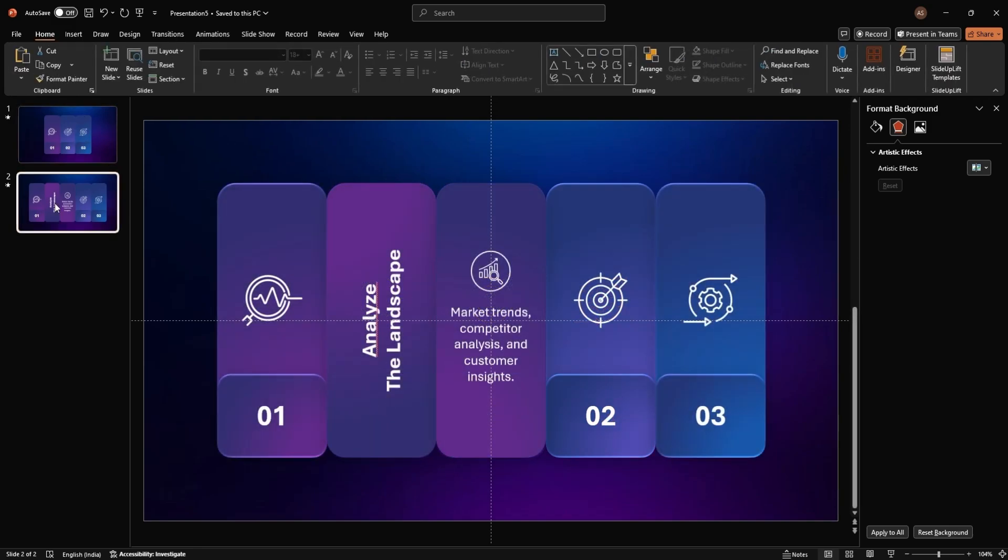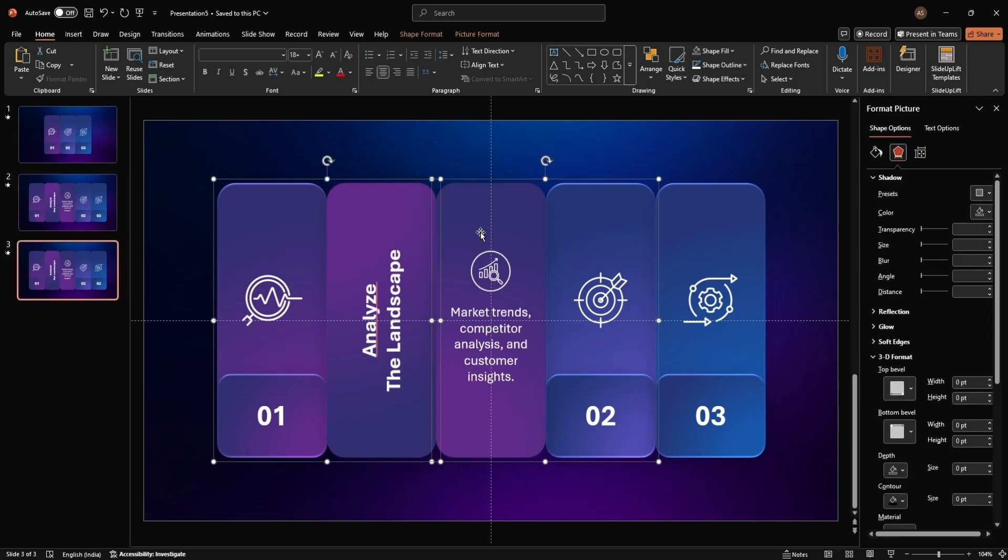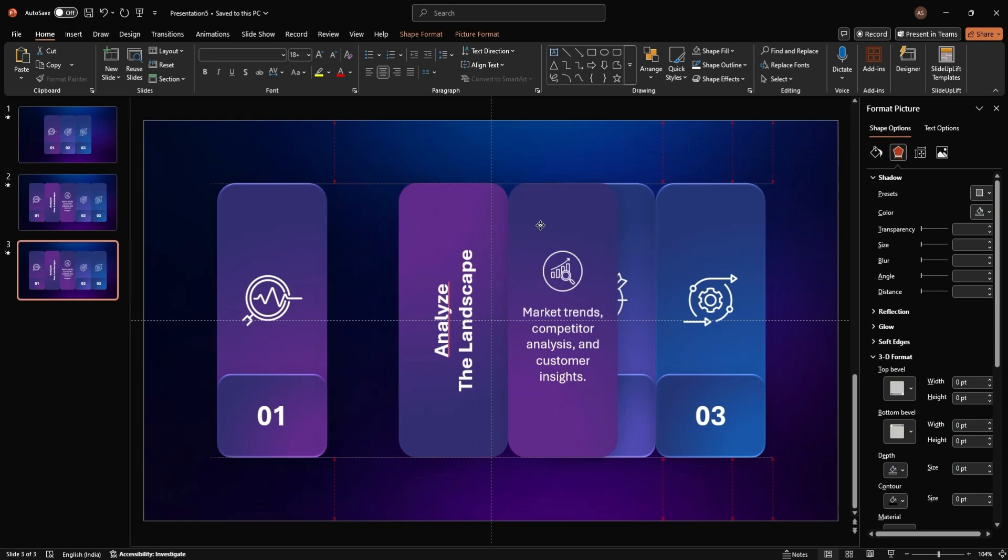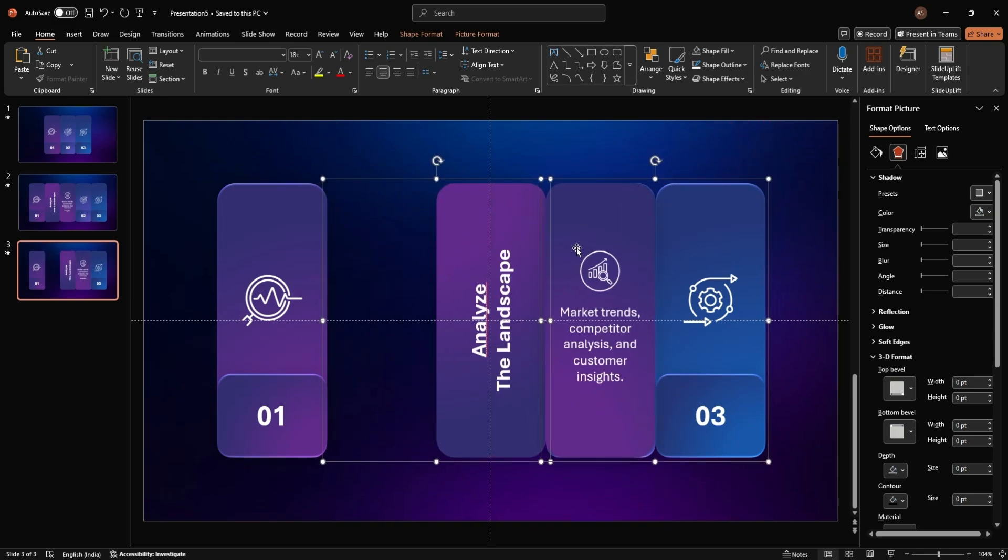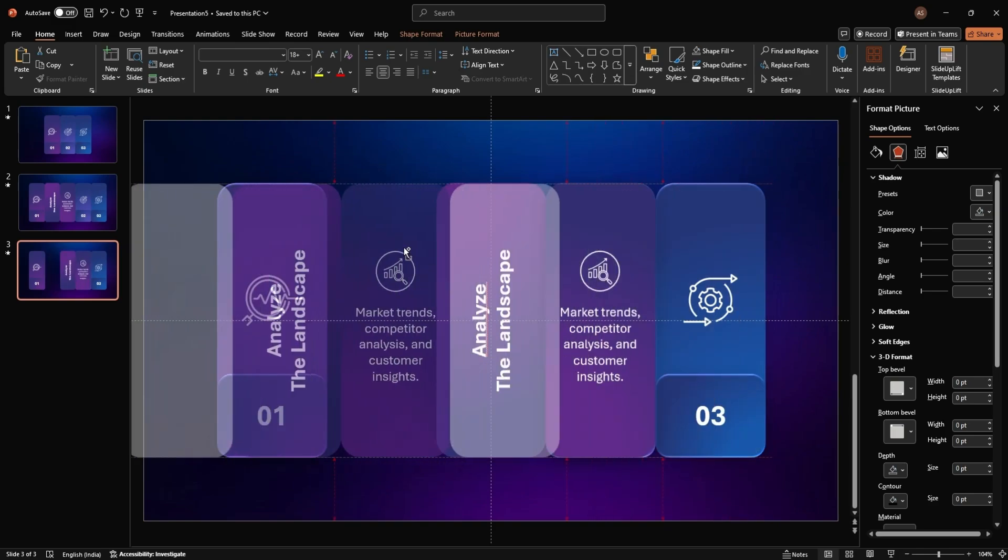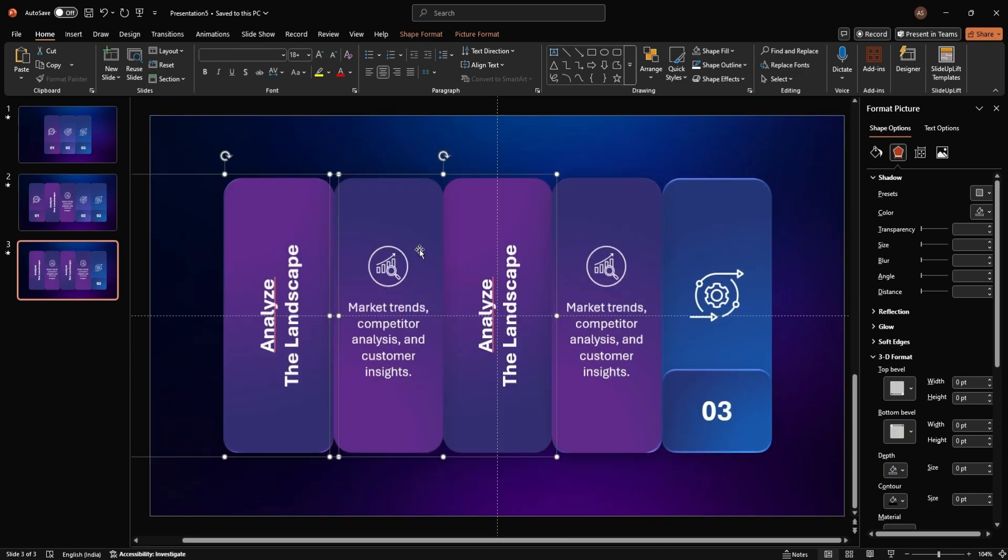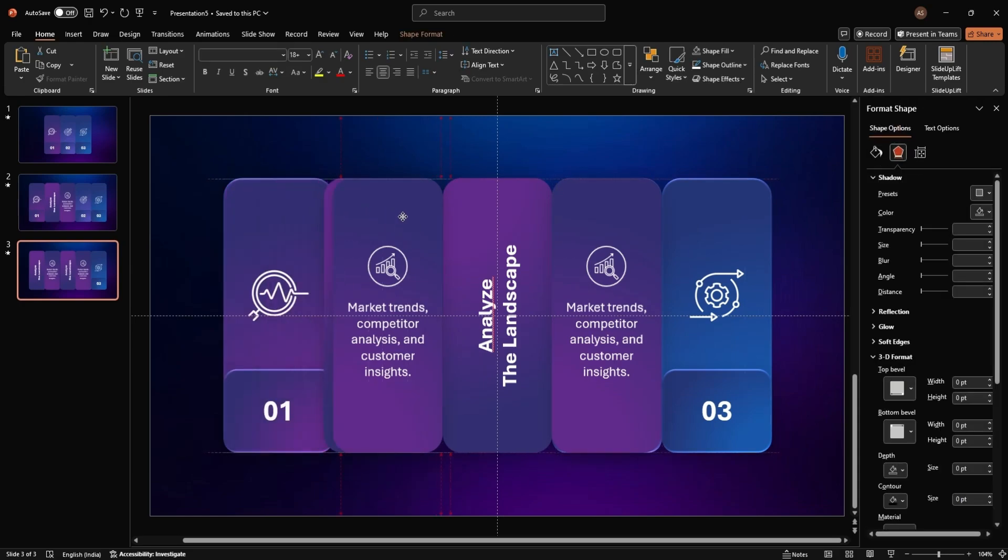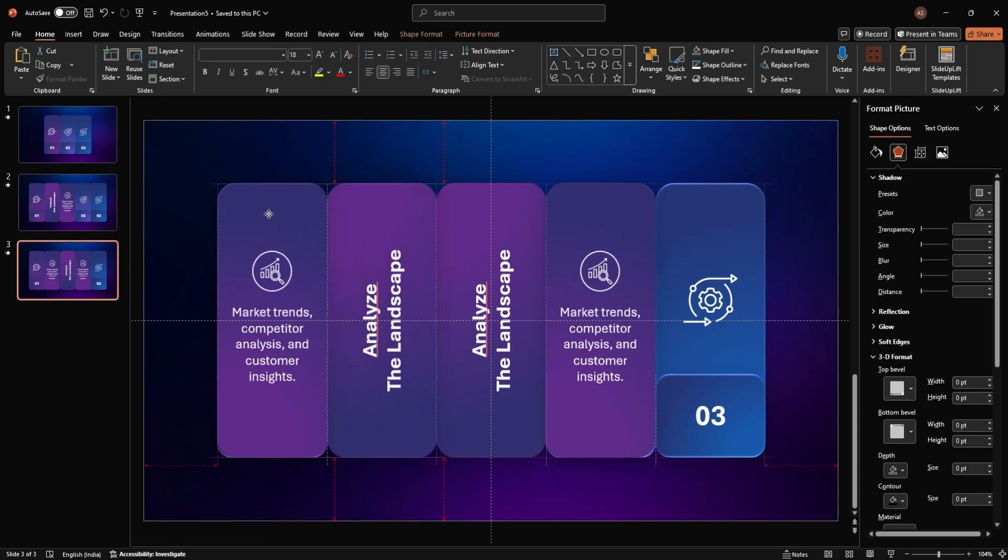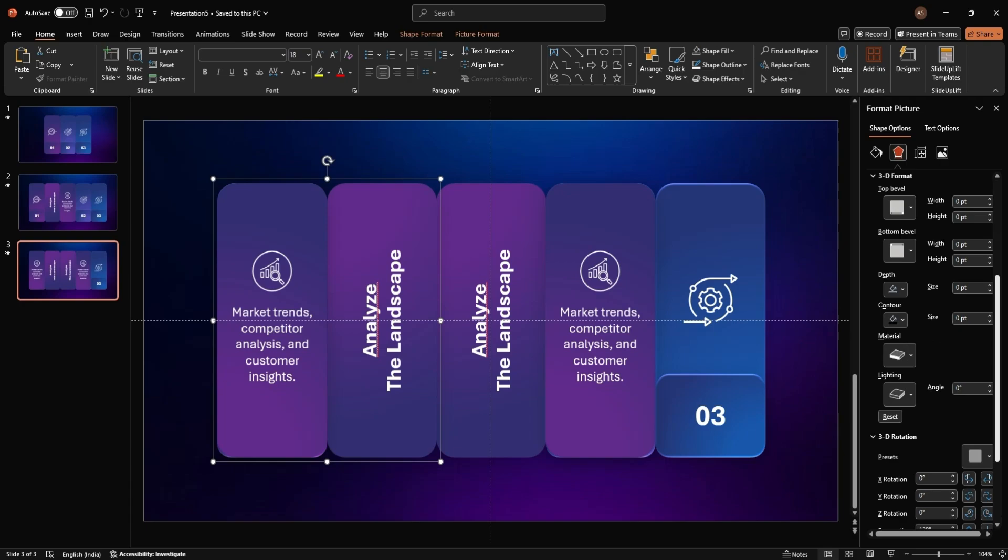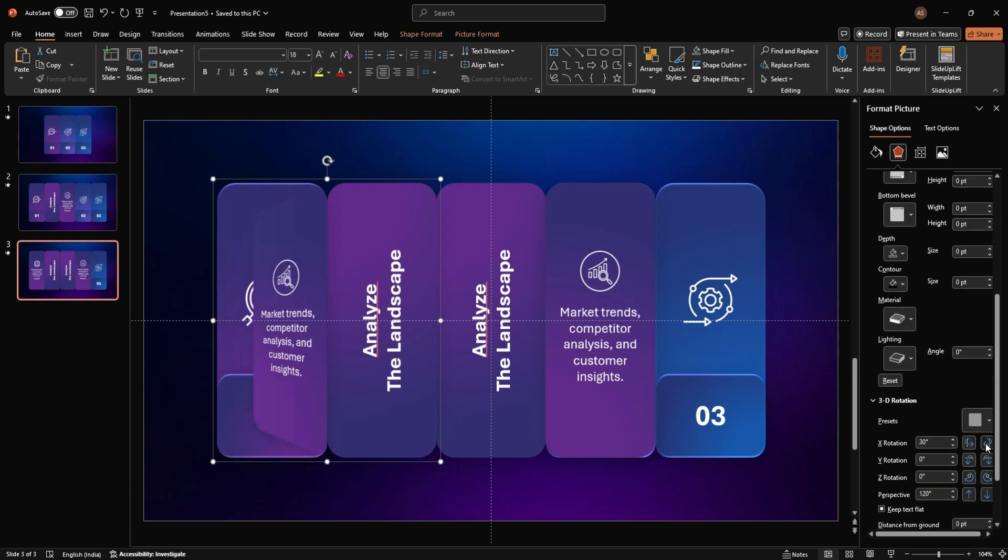To expand the animation, duplicate the slides and adjust the panels. Move the header and description text to the right. Set the 3D rotation for each panel to 90 or 270 degrees to create the folding effect.